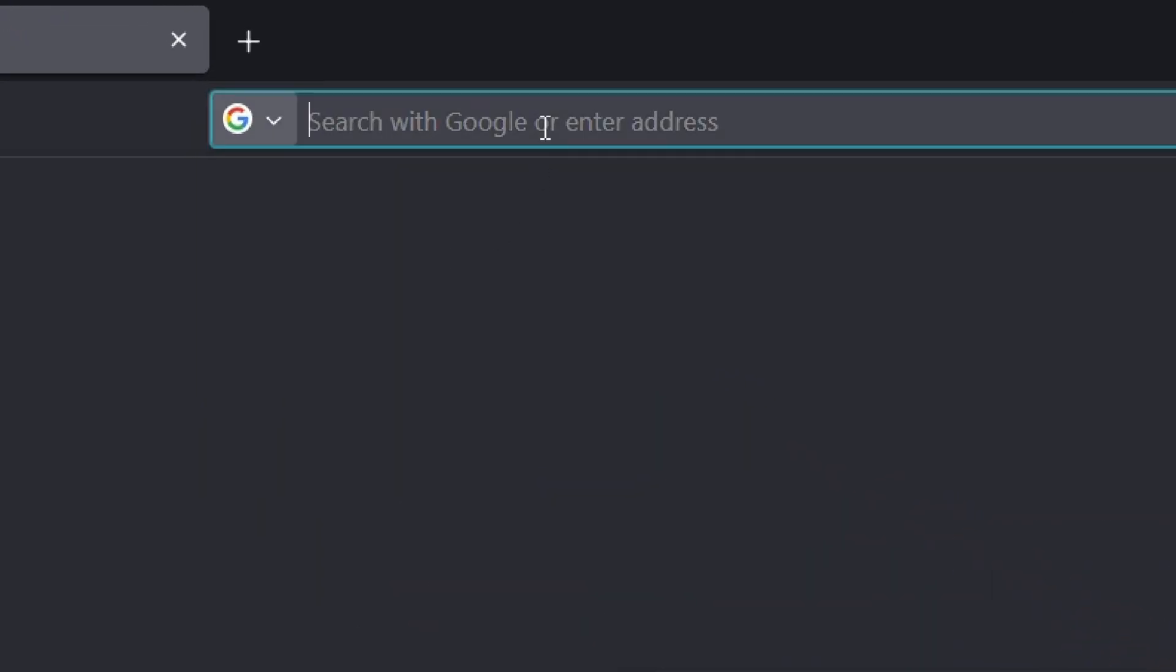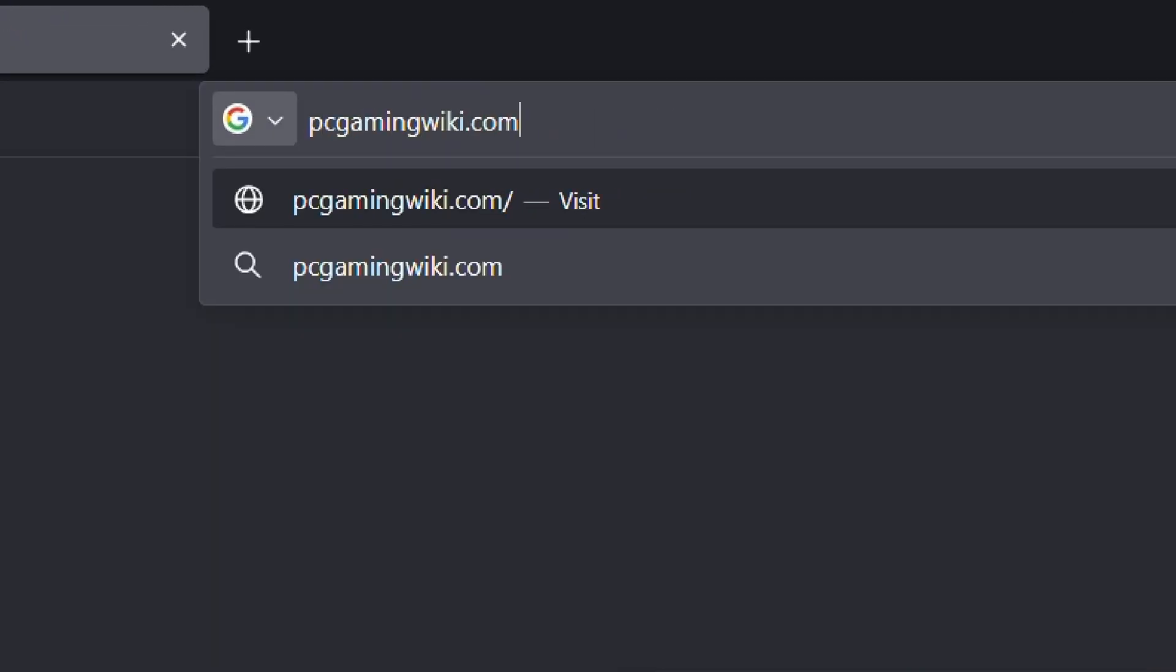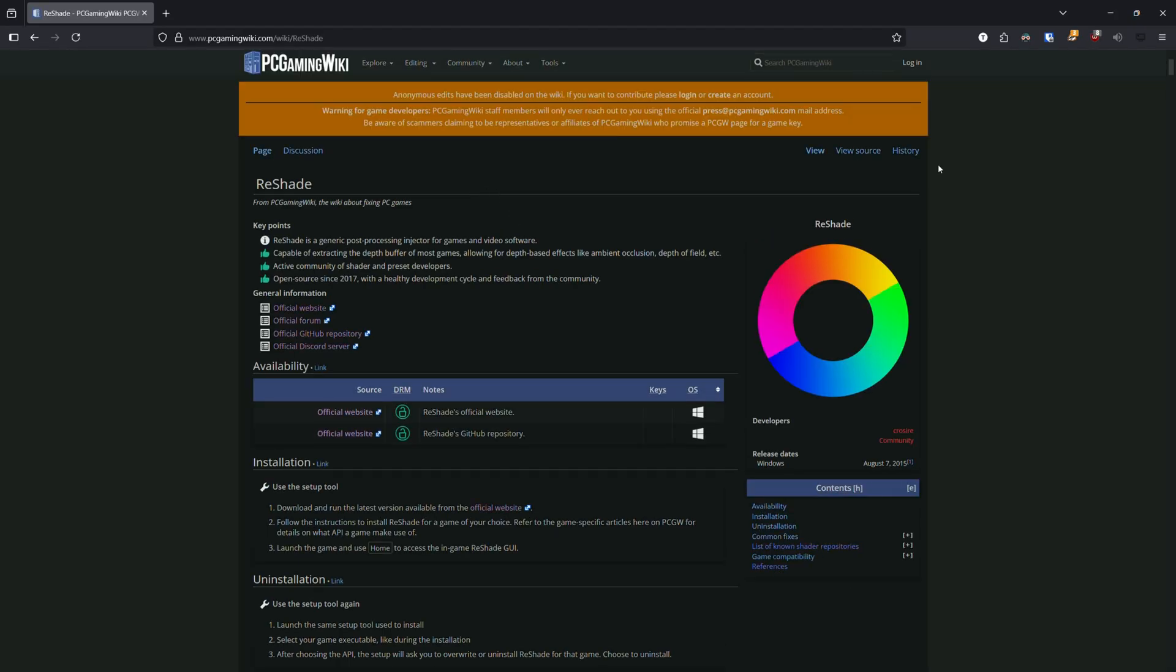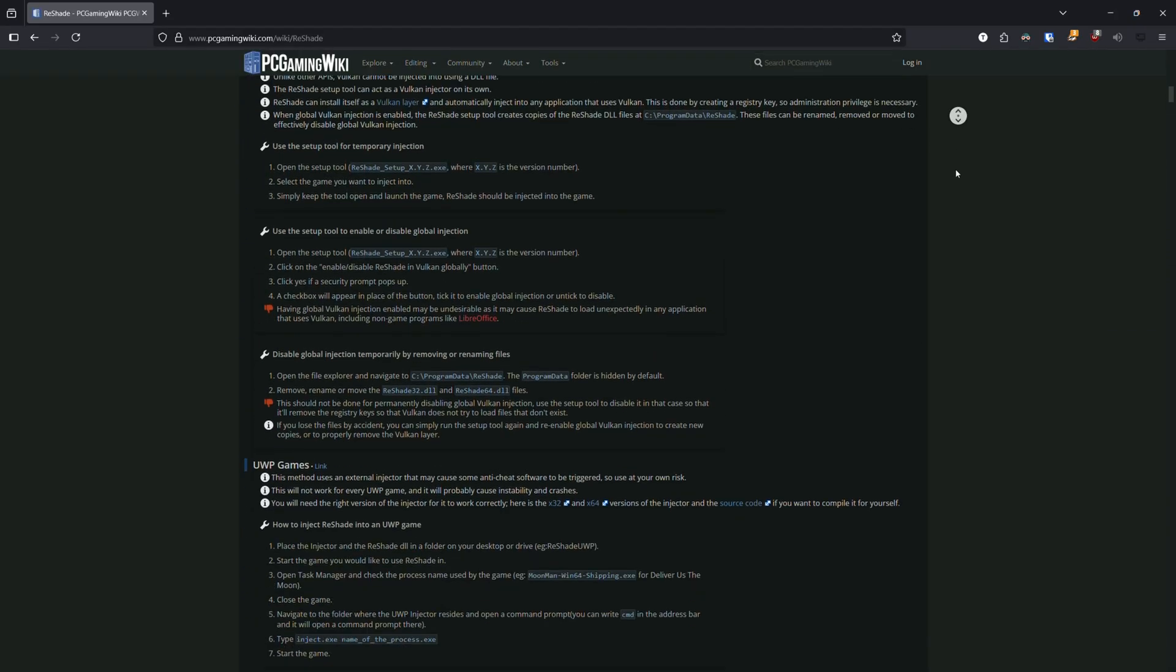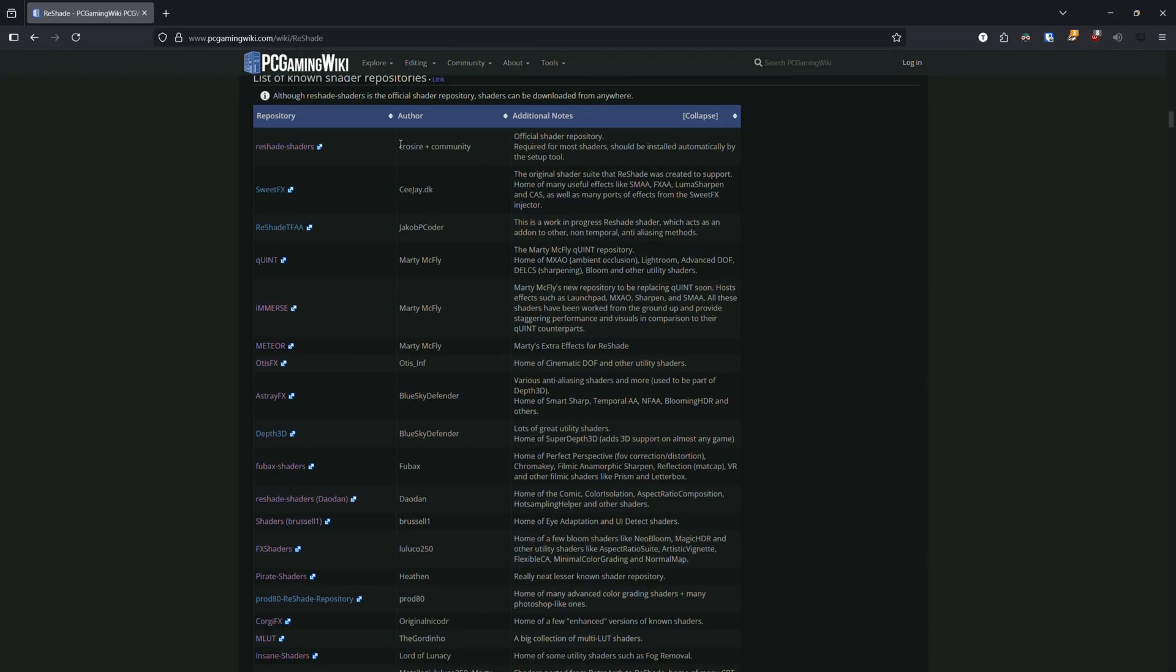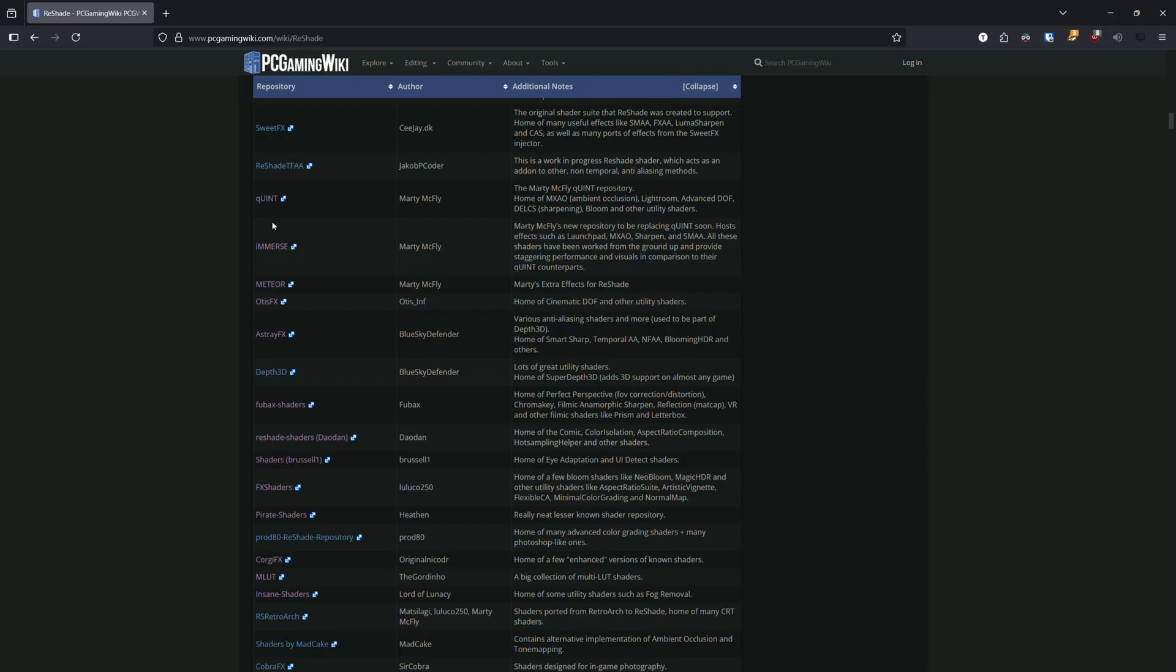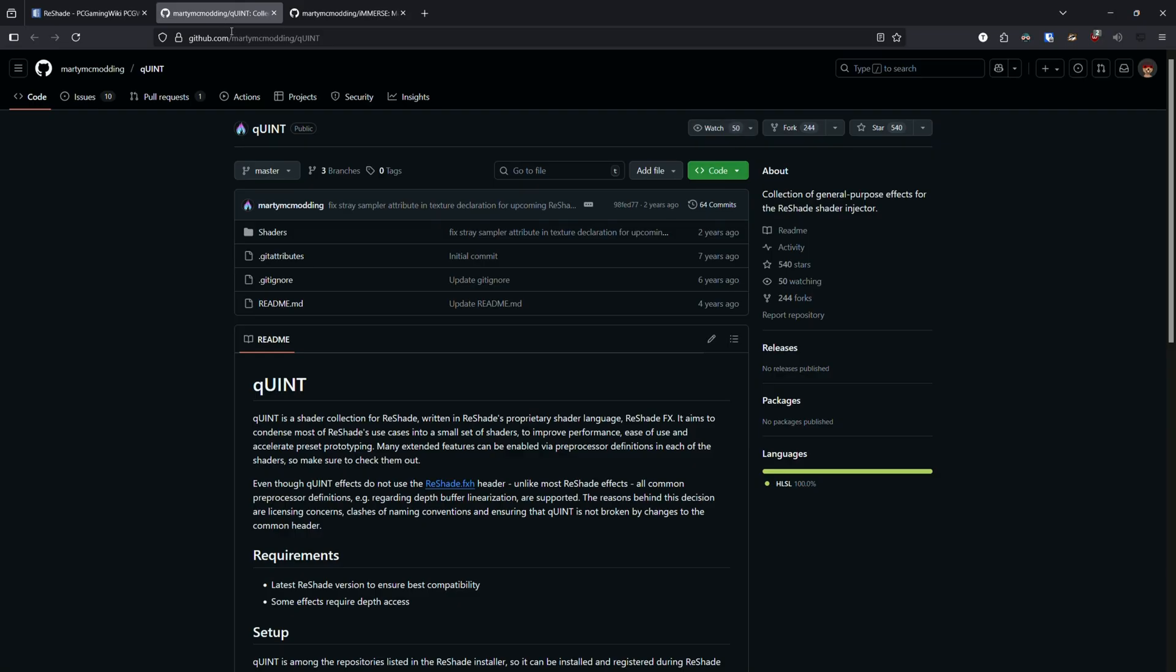you can head to PC Gaming Wiki and search for the ReShade entry. There you'll find a list of repositories that might not be listed in the install tool. Clicking on them will open the corresponding GitHub repository.